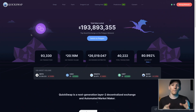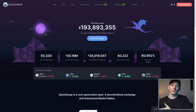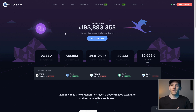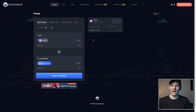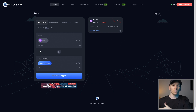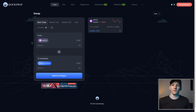QuickSwap is another fork of Uniswap, but this DEX was specifically for Polygon. Uniswap you can use on Polygon as well, but this is a competitor — it's the native DEX. The layout is a little bit different, but it's exactly the same as Uniswap in terms of what it does: a long tail of assets if you just want to swap one into the other.